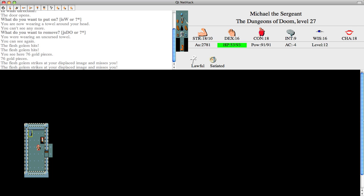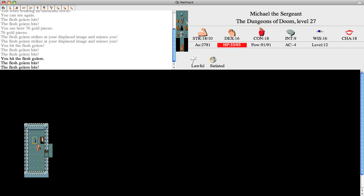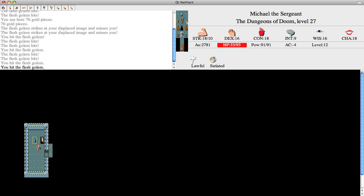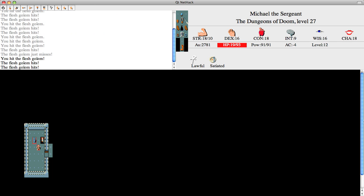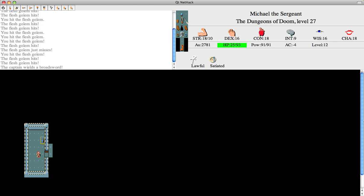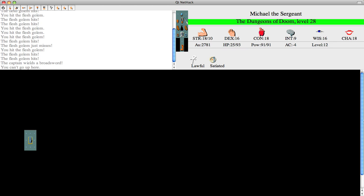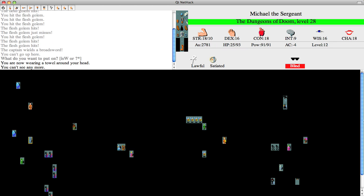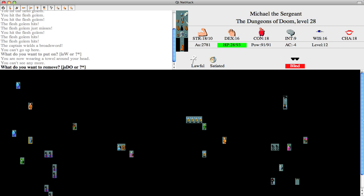Don't want to kill the flesh golem though, because those can give you a lot of useful intrinsics. I'm satiated. I guess I don't really have much of a choice. Great. Okay, we'll stay down here where it's not exactly safe, but it's safer.